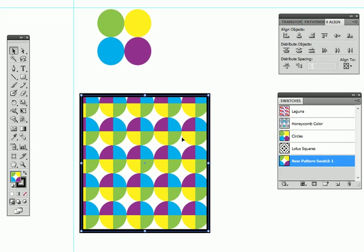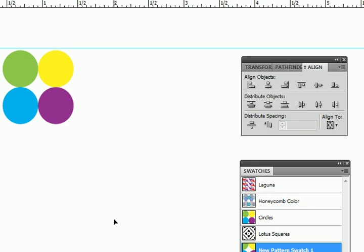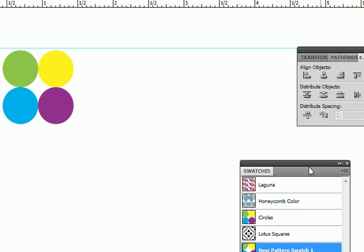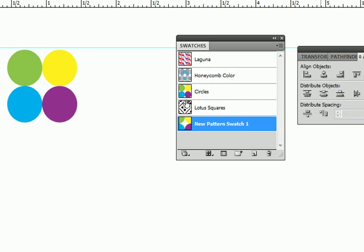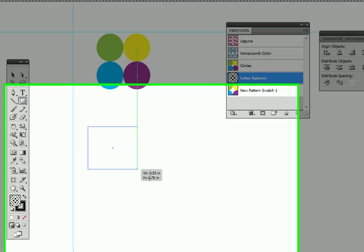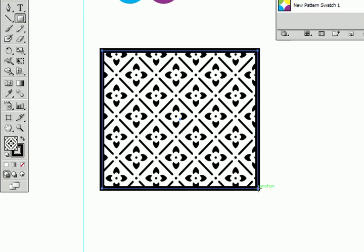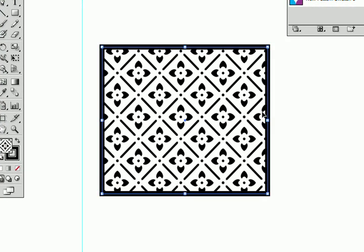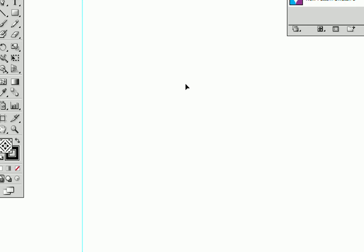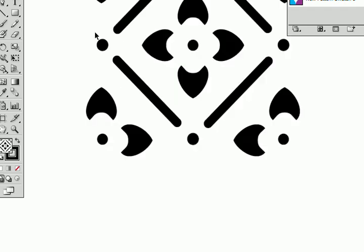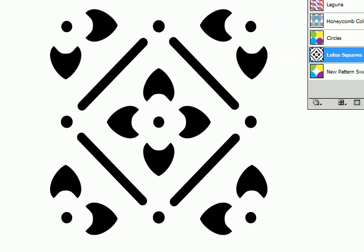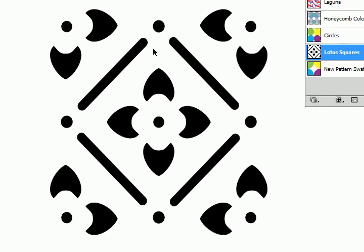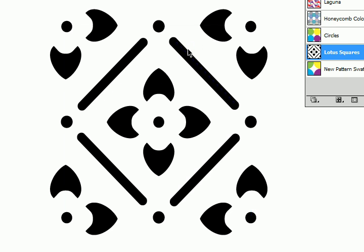It's a good idea to take a look at some of Illustrator's built-in patterns. Let's take a look at this guy here, Lotus Squares. Let's use it. So here's what it looks like when we use it. It sort of looks like an old-fashioned wallpaper. Let's get rid of this. Let me drag out the pattern onto the artboard and let's see how it was made.